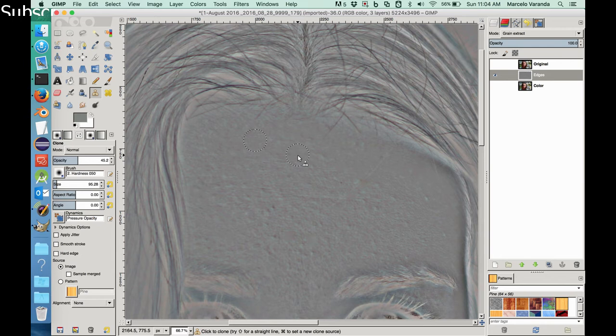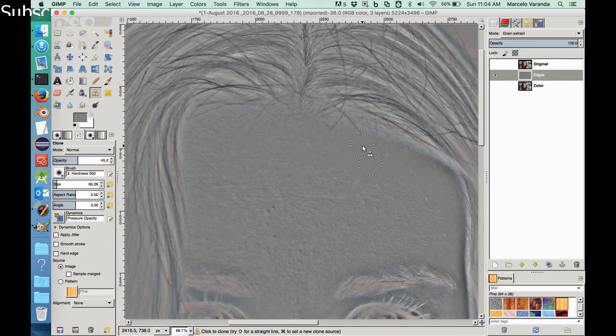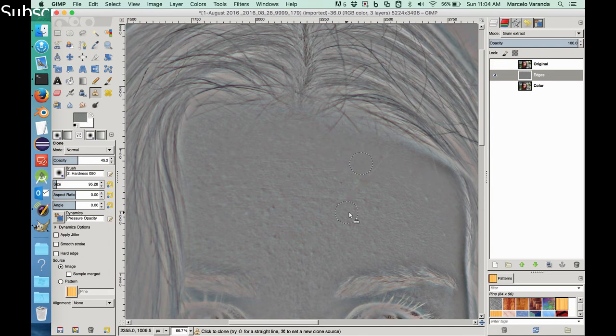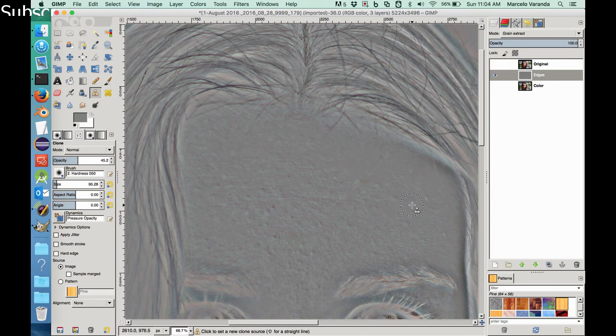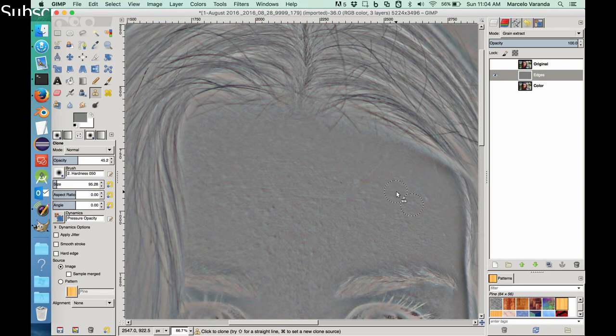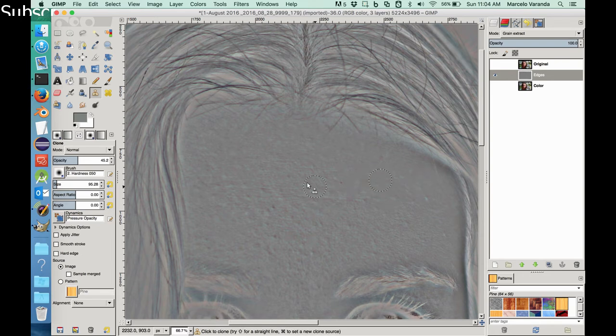However, we're kind of moving out the imperfections. I wouldn't say imperfections, but anyways. Another, yeah, so we can keep going.